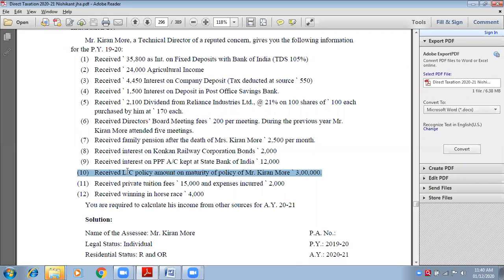The next point is also fully exempted. Remember from the exempted chapter, Chapter 3 — any amount received from LIC is fully exempted under Section 10, sub-section 10(d). Received LIC policy amount on maturity — for Mr. Kiran More — rupees 3 lakhs. Whatever amount is received from LIC, a public sector government insurance company, is fully exempted. Write a note for this.